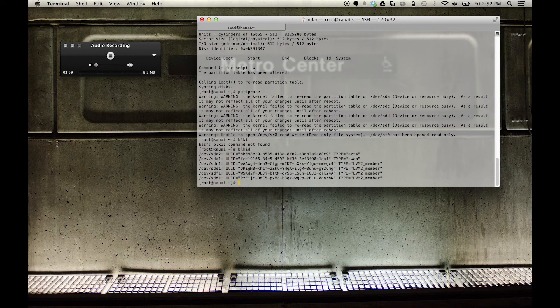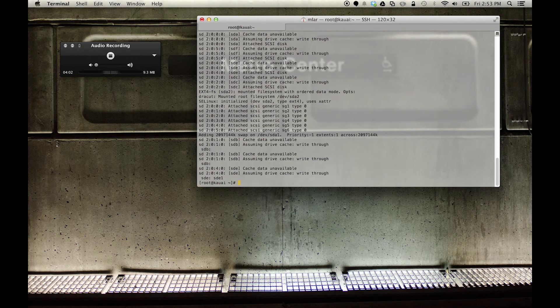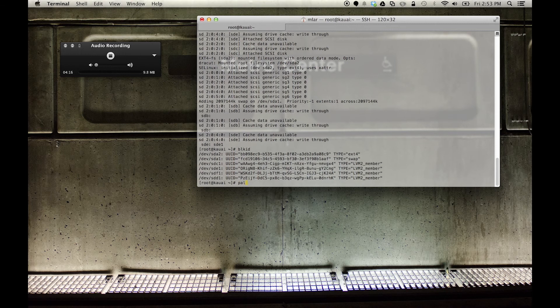Here's a perfect example: if I do a `blkid`, because we're not using any volumes on /dev/sdb we're not going to see /dev/sdb here. So blkid is nice because it lets you know what you have mounted and usable, but it doesn't tell you what's there. By doing `dmesg | grep sd` we can see that we have an sdb and an sdd.